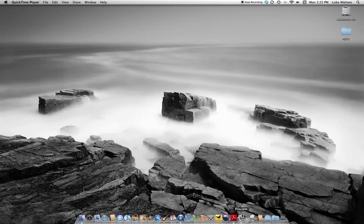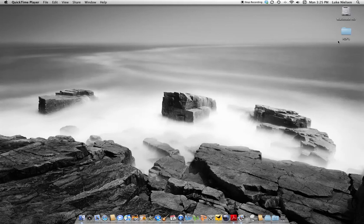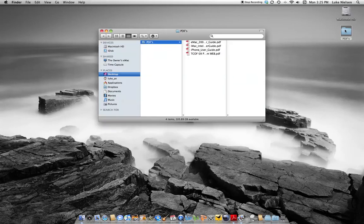I do prefer Preview because I find it quicker and easier to use over Adobe Reader. So we'll just go into this folder here with some PDFs in it. Now to do this one by one,